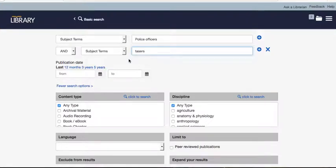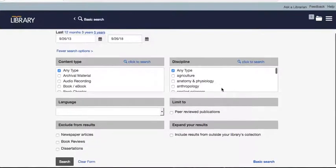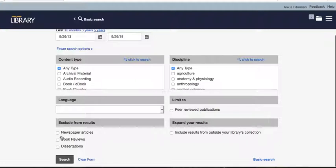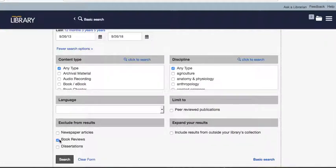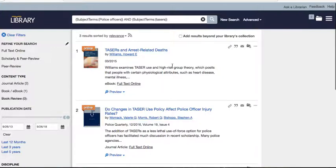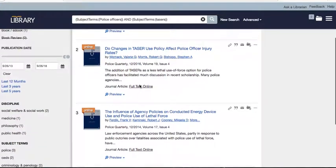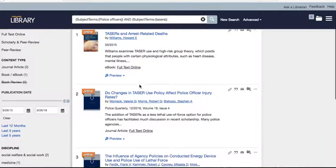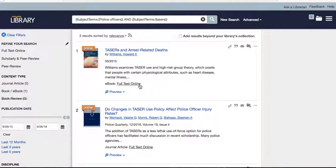Set the date range to the past five years, and let's exclude book reviews — we don't need a paper on a book review that discusses police officers and tasers. Click search. Now you only have three results. It's much easier to write from three results than millions.